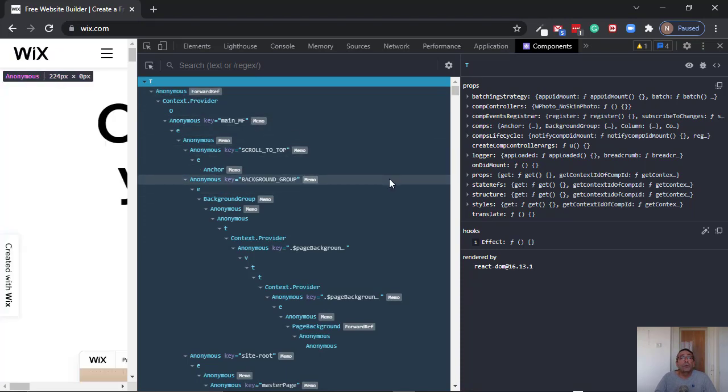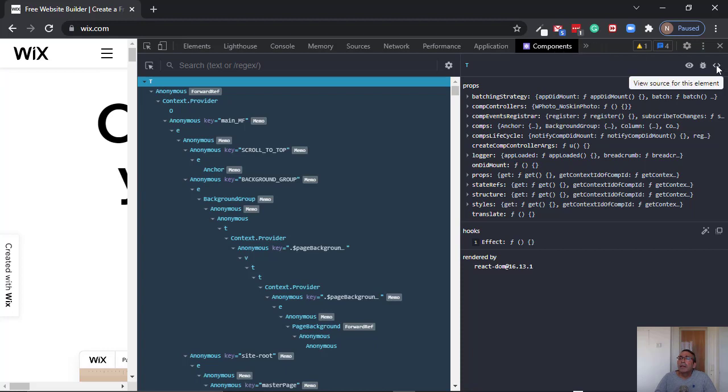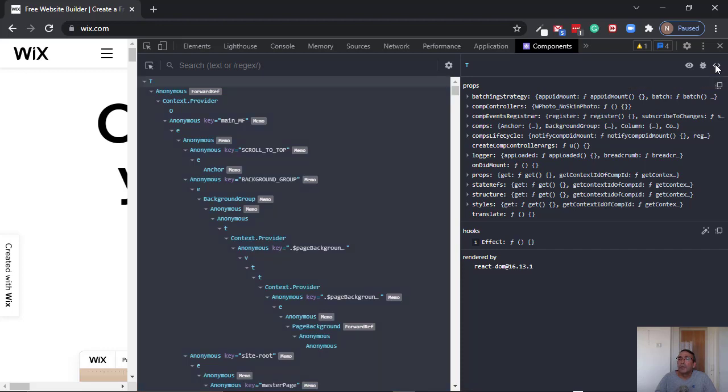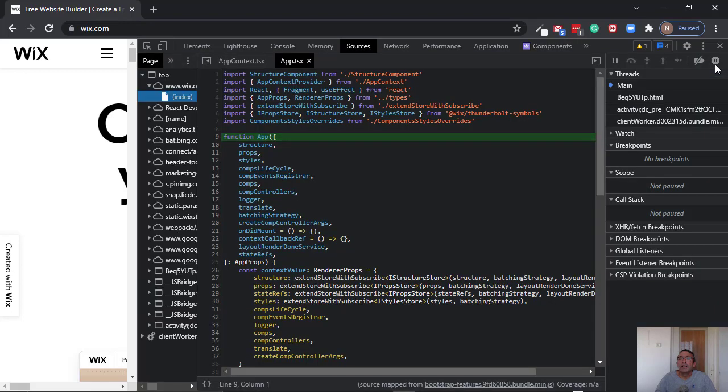So what we can do is simply go here and there is an icon, view source for this element, and this will solve our problem.